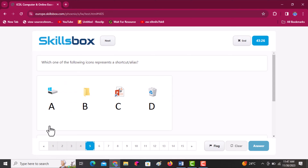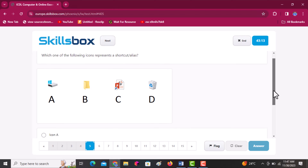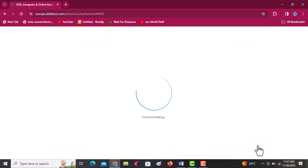Next question: which one of the following icons represents a shortcut? A is a drive, B shows a folder, C shows a shortcut, D shows the recycle bin. Our answer is icon C. Click answer.